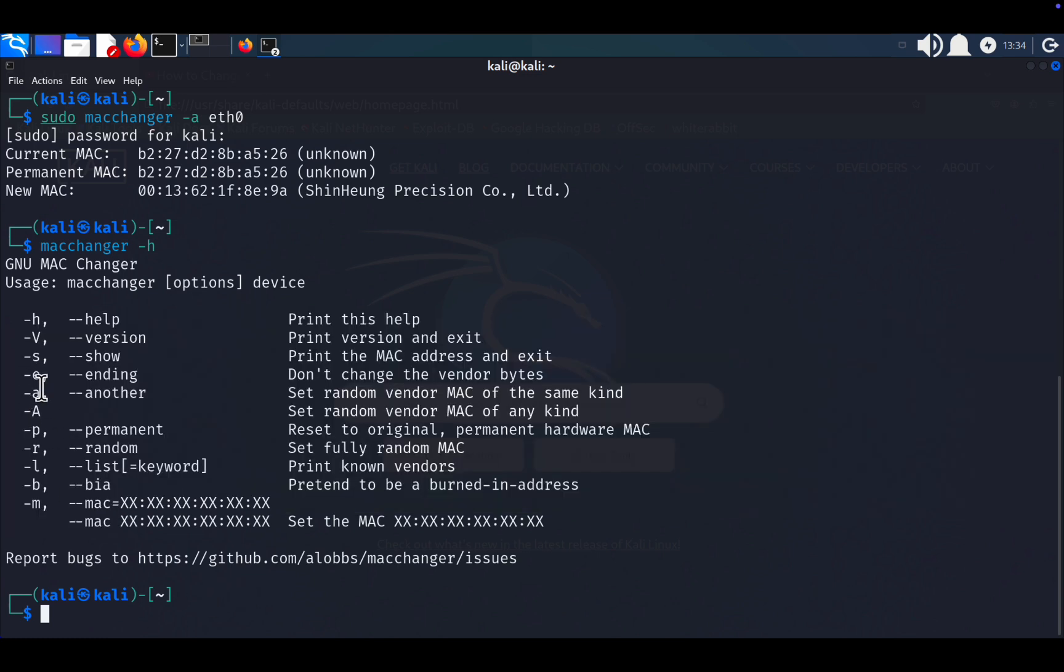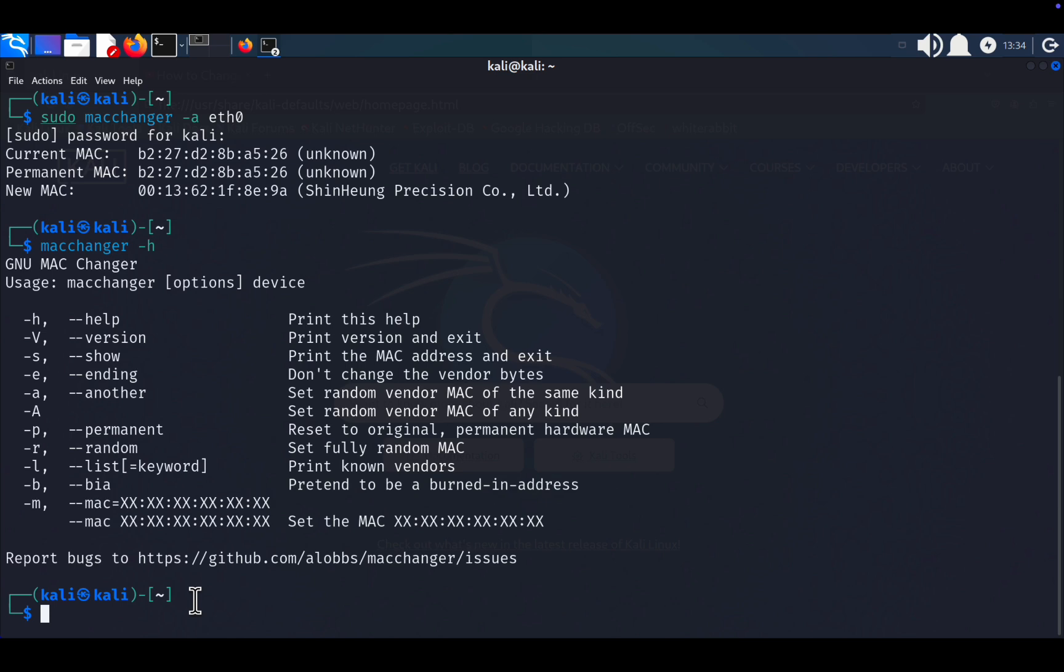For a completely random MAC address, type sudo macchanger -r eth0. This generates an entirely new MAC address without any vendor association.